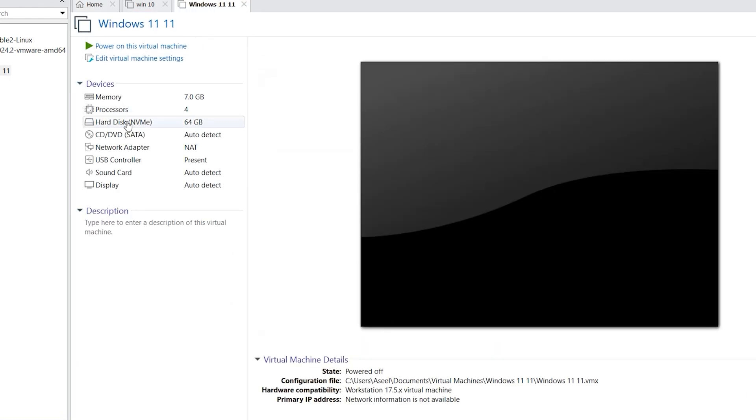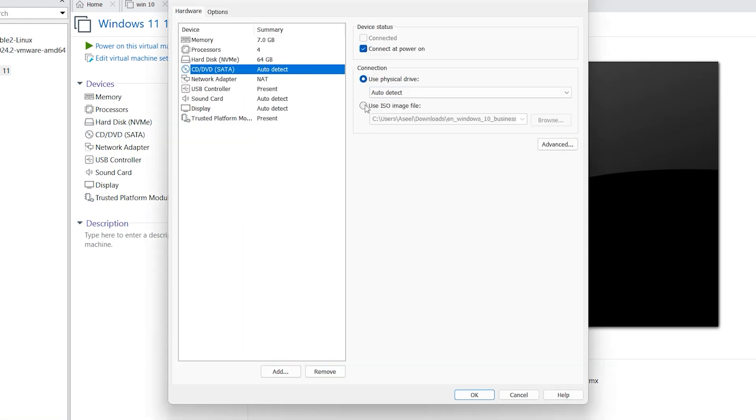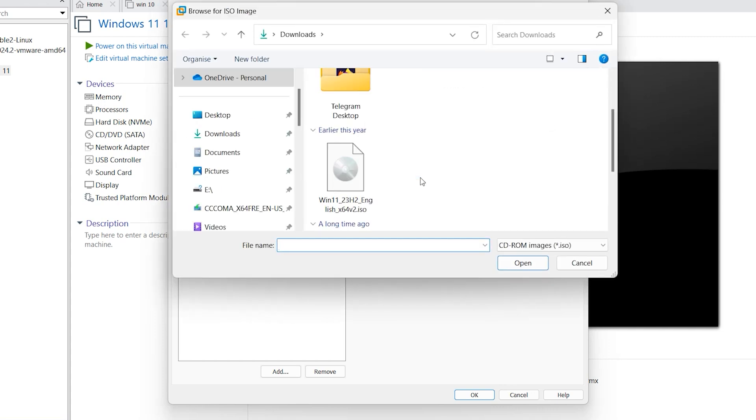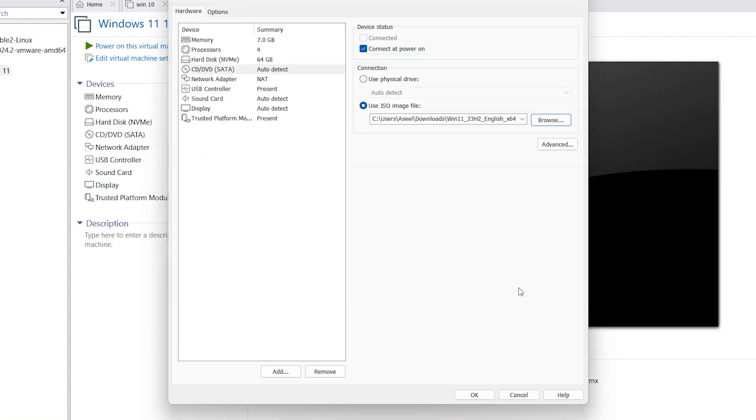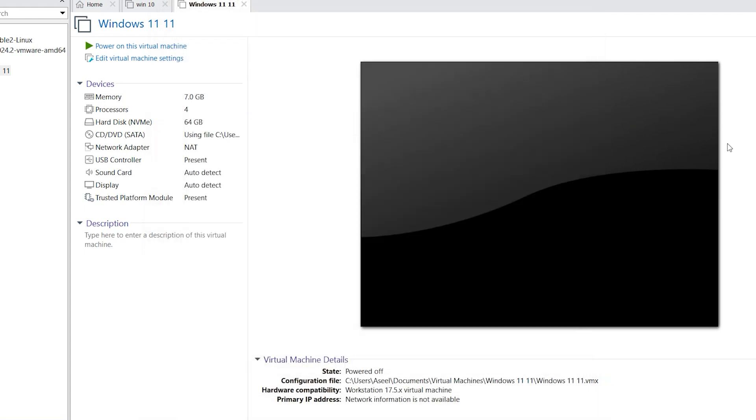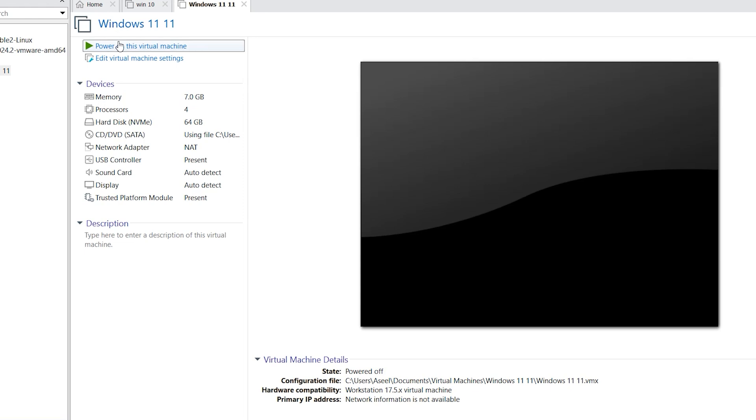In this step, click in this CD or DVD, click use ISO image file, click on browse, find your Windows 11 image ISO, click on open, click on OK. Click here power on virtual machine or click in this blue button, any of them you want.